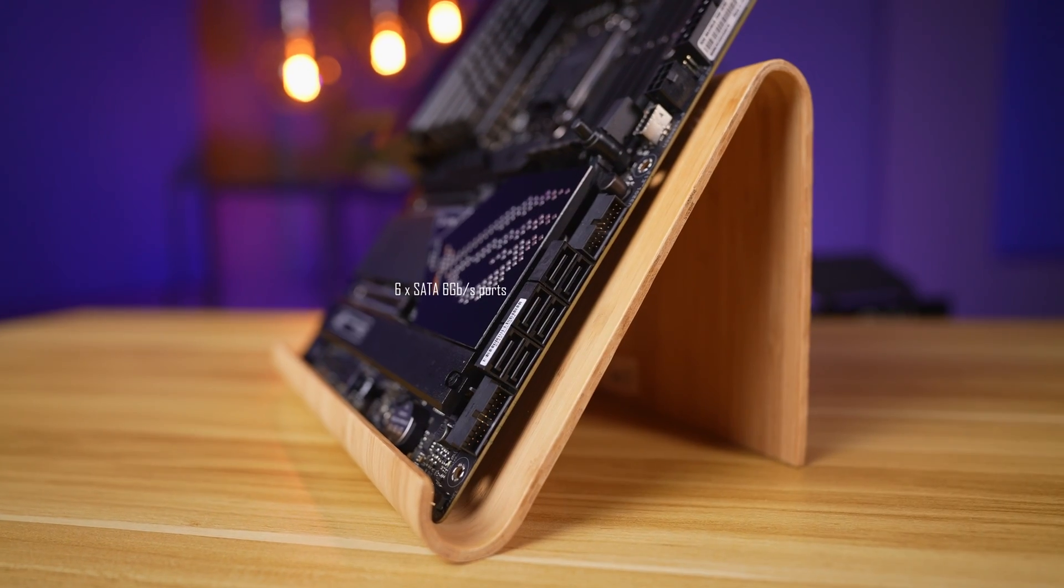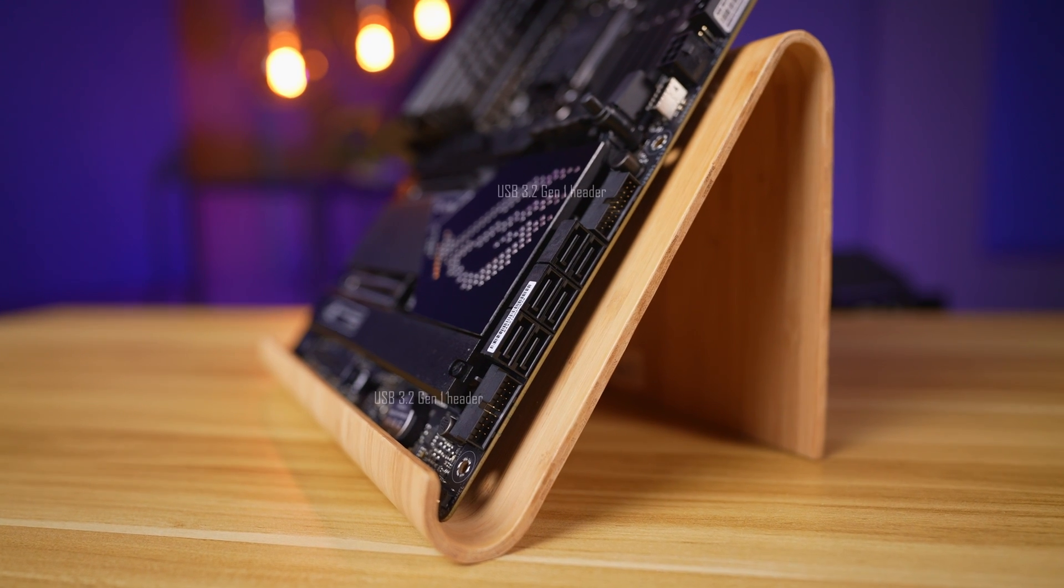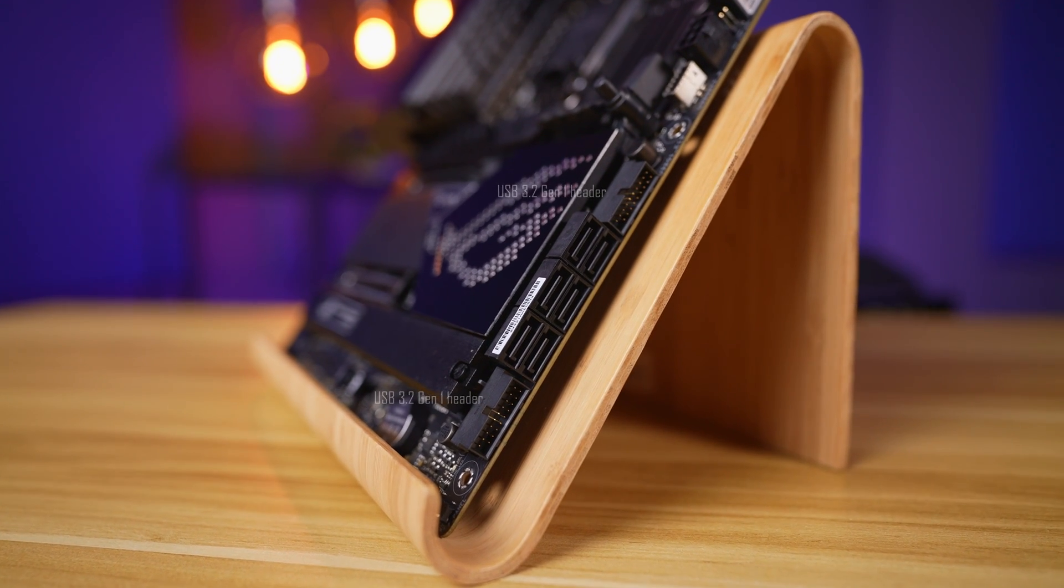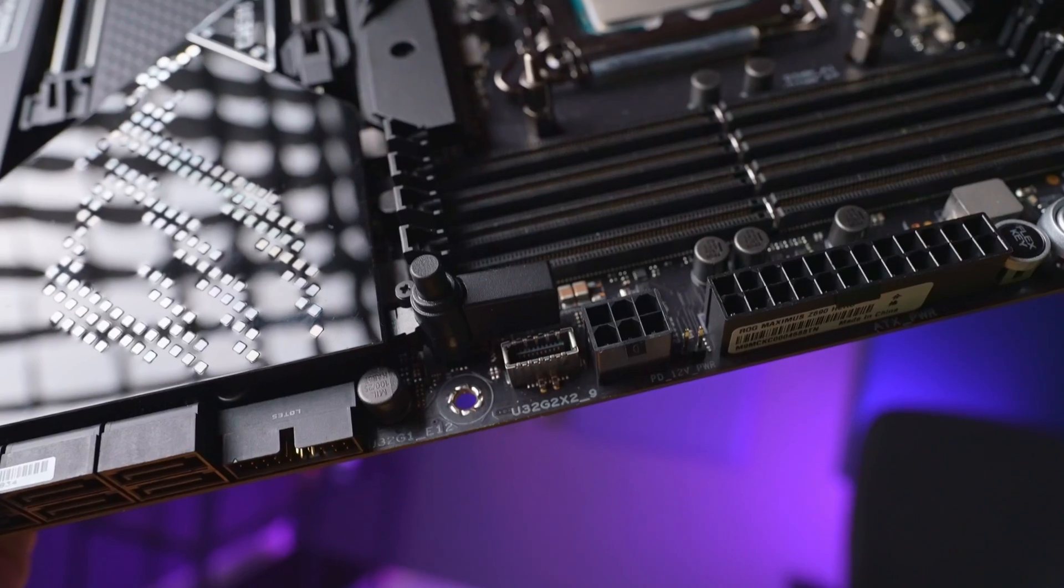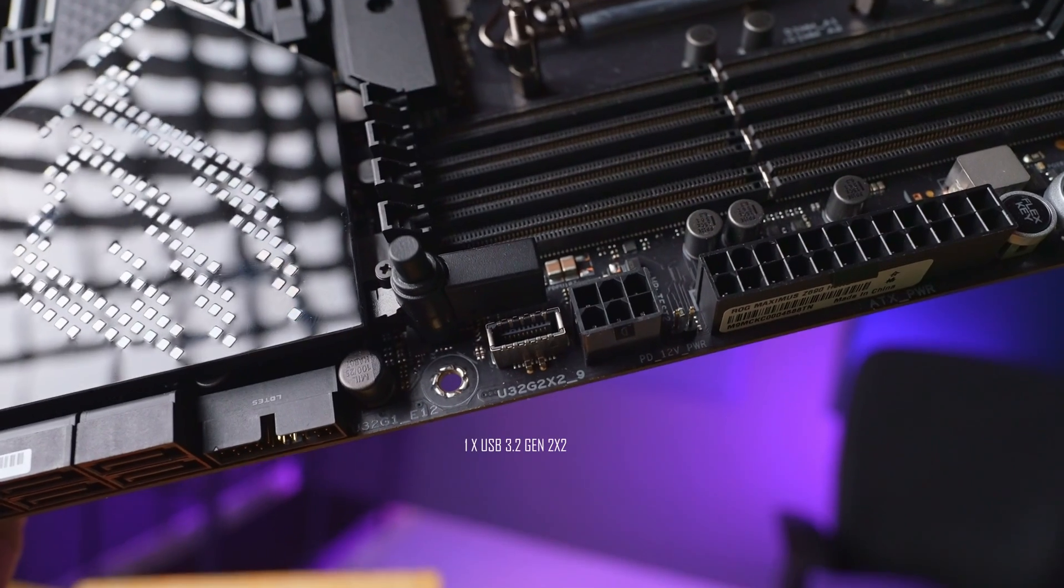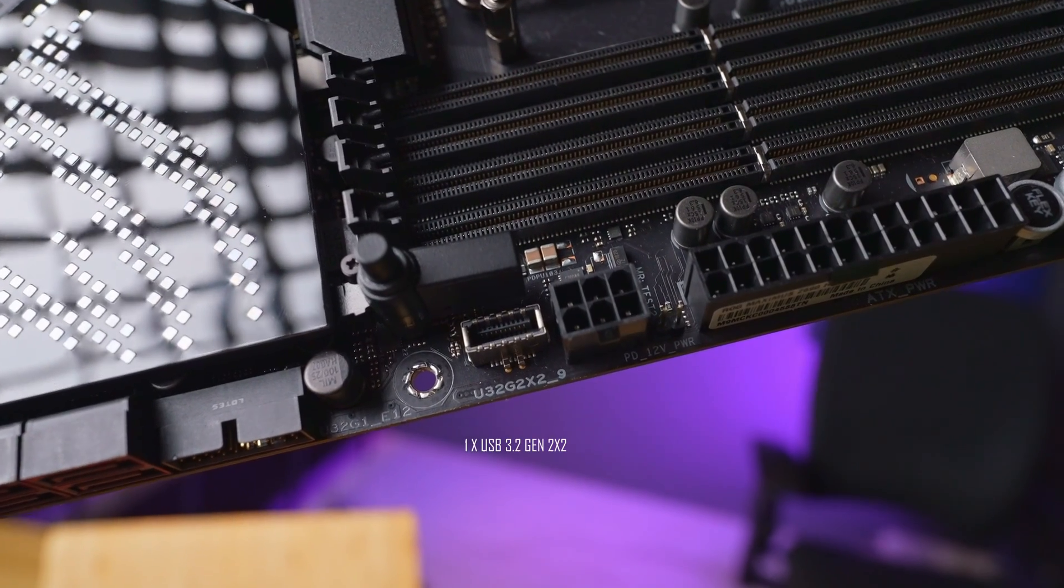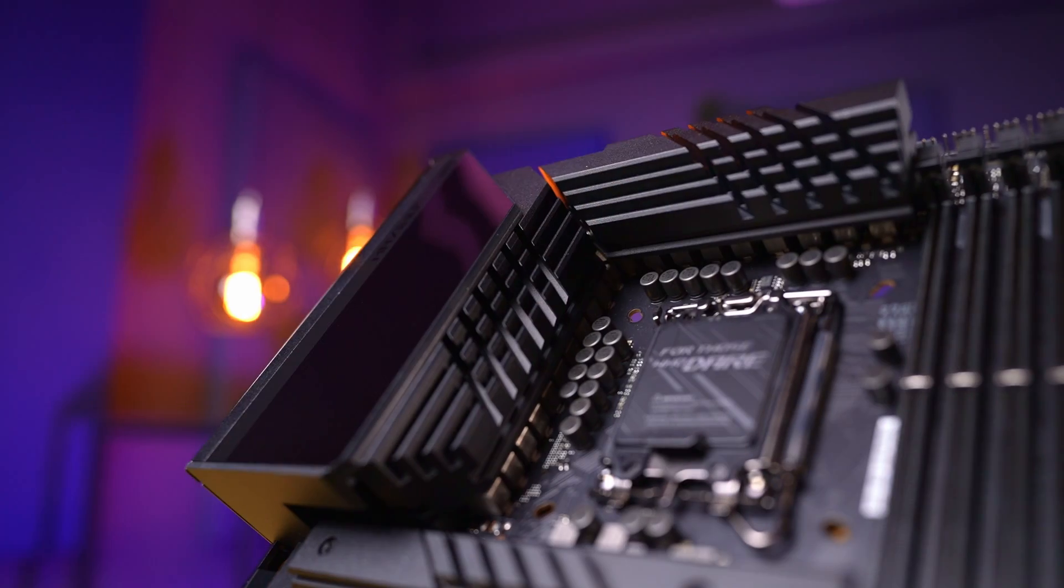And while we are on the subject of storage, there are six SATA connectors at the bottom right, as well as two USB 3 headers right next to them, both supporting 5 gigabit speeds. The USB-C header just above supporting a whopping 20 gigabit speed. However, to get that speed, make sure that whatever you're connecting to is also supporting it.